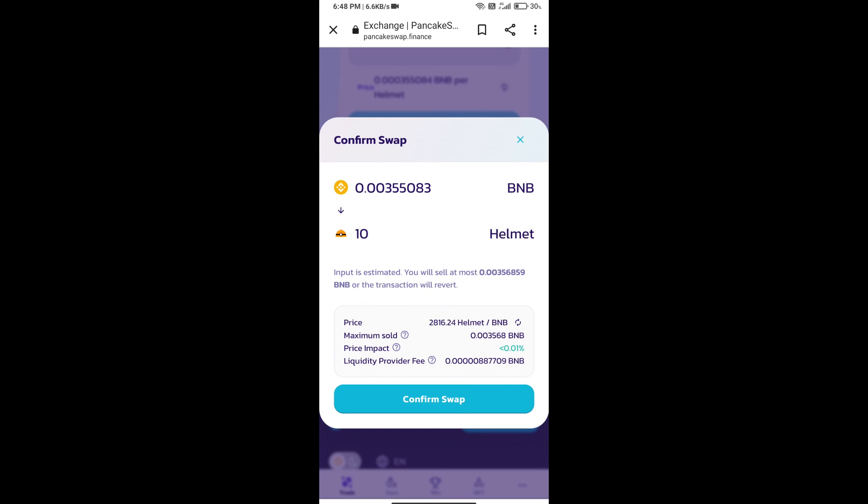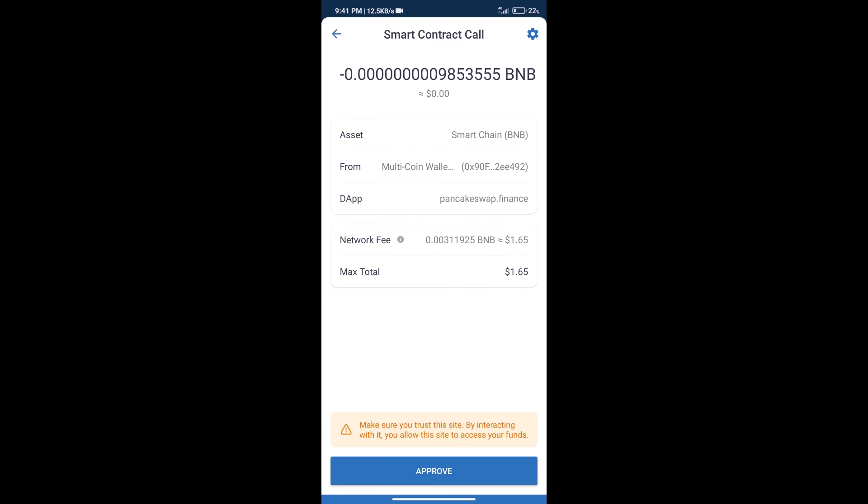Here we can check detailed information. Click on confirm swap. Here we can check transaction history and network fee charges. After that, we will click on Approve.